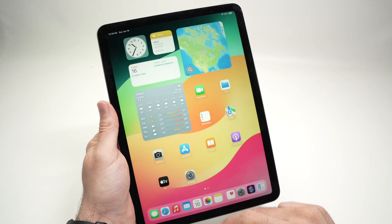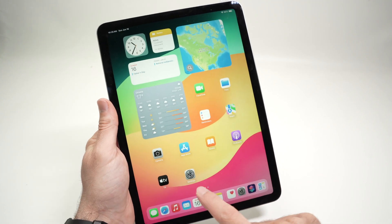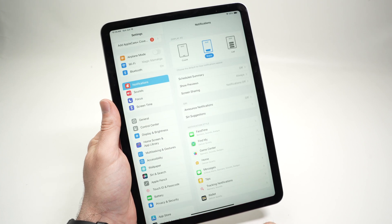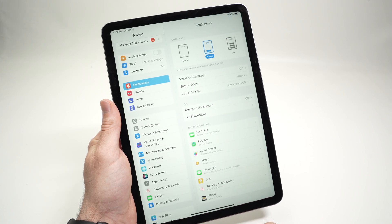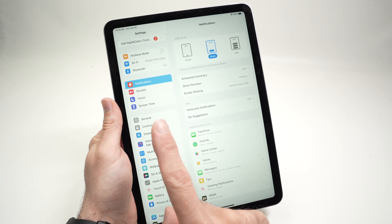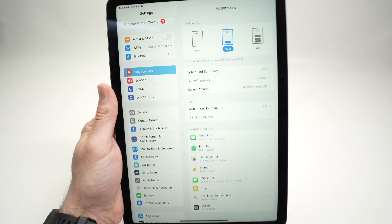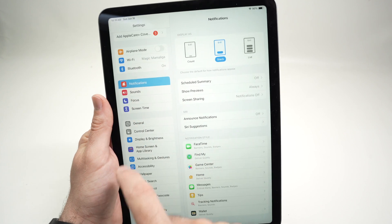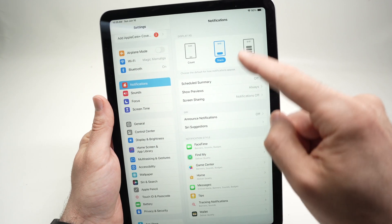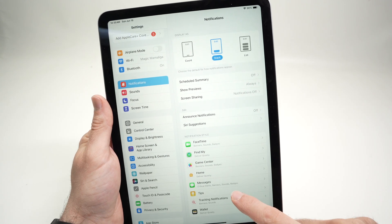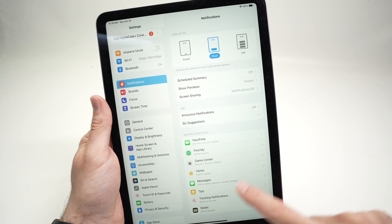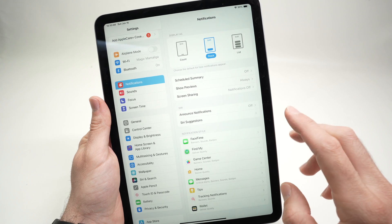Then go into the Settings of your iPad. Once you're in Settings, on the left side make sure you select Notification.